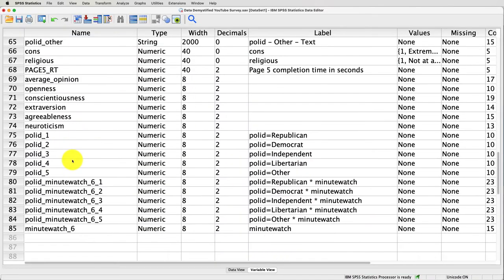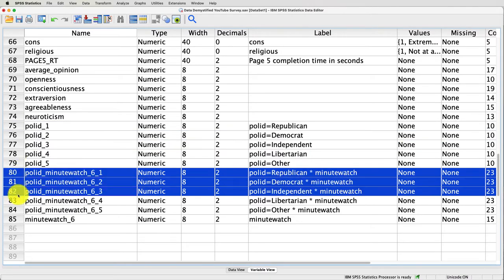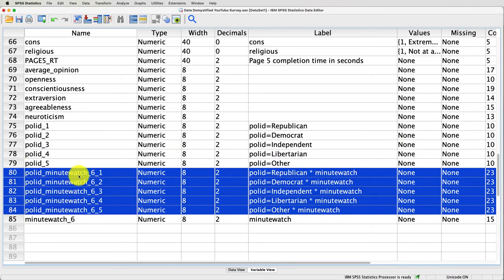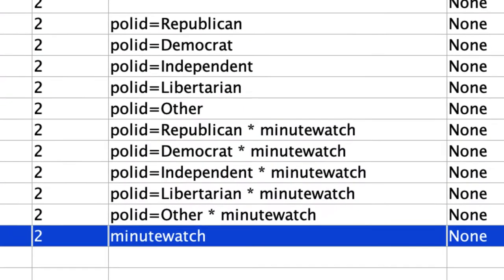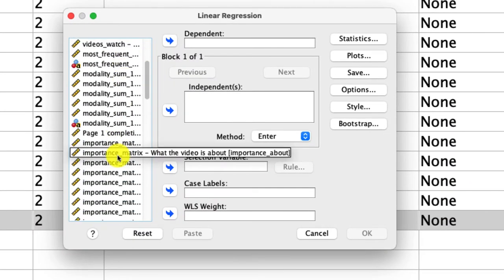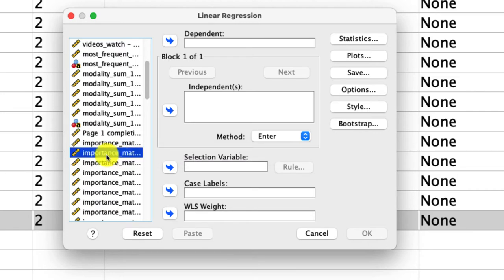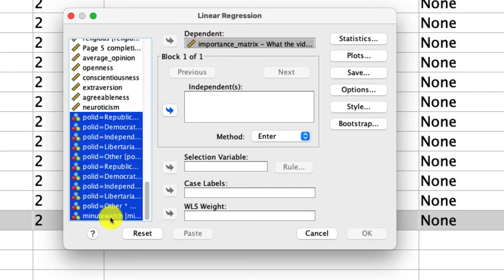Going back to my data set, I can see all my variables. It overwrote the ones I already had. It created the interaction terms between political ID and minutes watched — so one is the interaction between whether someone's a Republican coded 1 or 0 and minutes watched, Democrat coded 1 or 0 and minutes watched, and so on. It also recreated the minutes watched variable. We now have everything we need to run this regression. So I go to Analyze, Regression, Linear. I'm predicting the importance of what the video is about.